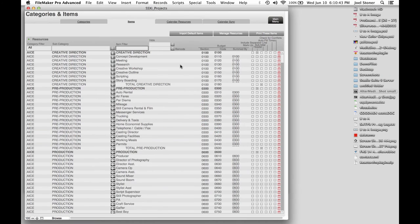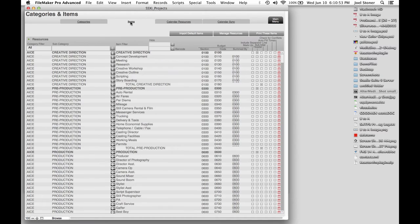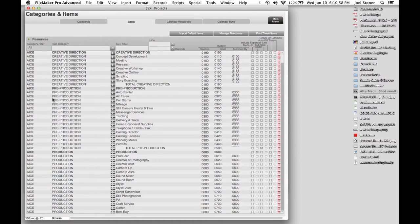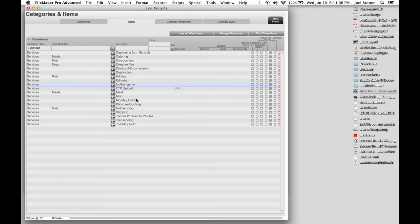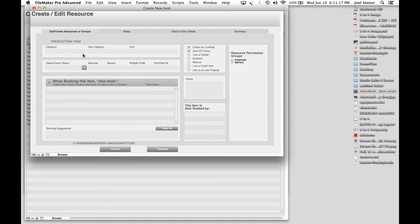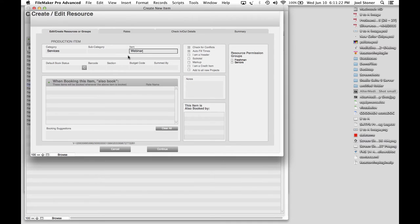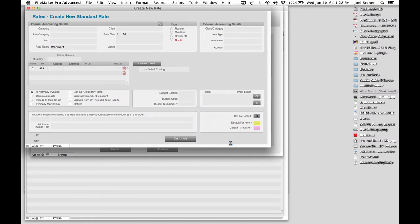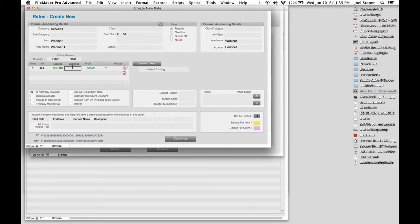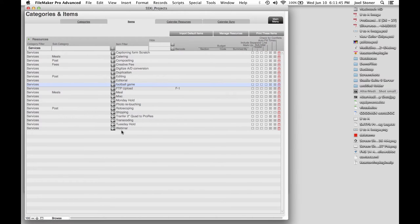So we talked about people that were resources, rooms that were resources, equipment that are resources. There's other things, services. So I'm going to go into my Categories and Items module, which is where we can define things like the basic categories that you want to do summarization by, reporting by. And then within those categories, there are the different items. So if I come into Services, I've got things like Catering and Captioning and Compositing and Creative Fees and Editorial and Football Games and Meals and all that kind of stuff. Let's hit the plus button. I'm going to call this one Webinar. So the category is Services and the item is Webinar. And then if I wanted to create a rate for it, I would create a new rate here. I'm going to call this Regular Rate and I'm going to do this by the hour, $500 an hour. And it costs us $50 an hour to do it. And so now I've got a new service called Webinar. And it's got a rate and I'm done. So I can now book that onto a project.